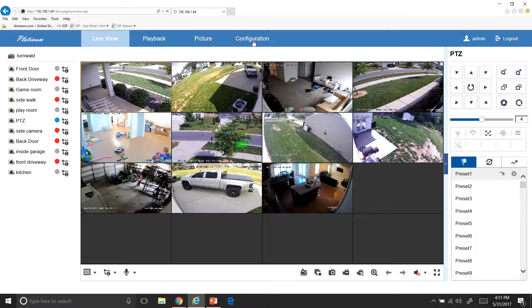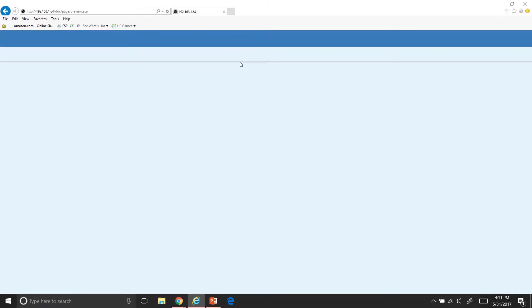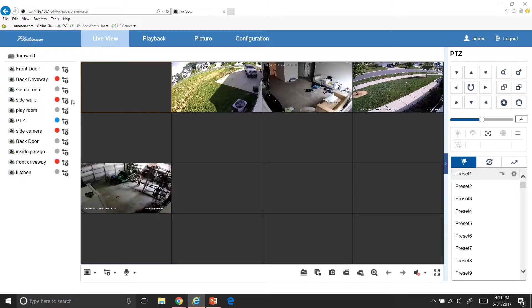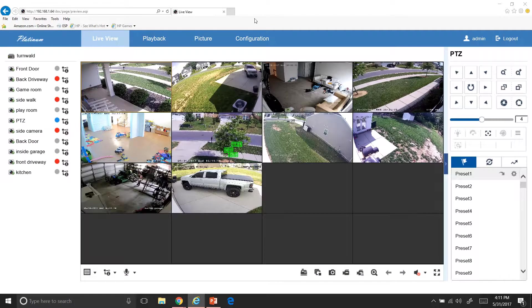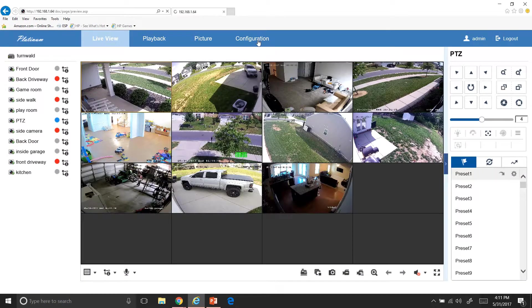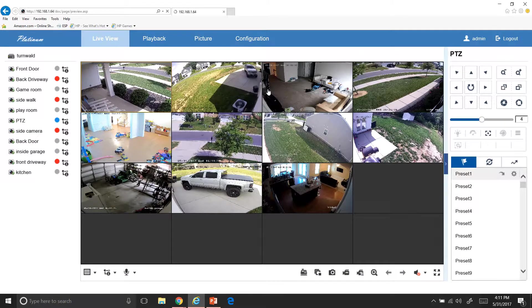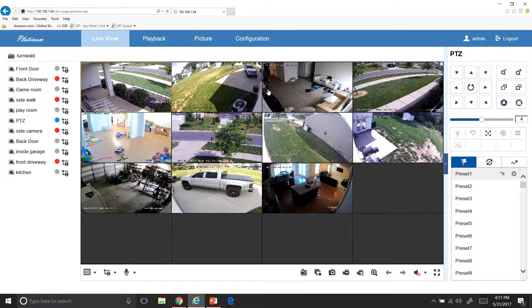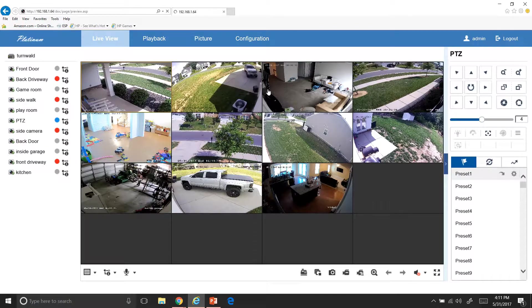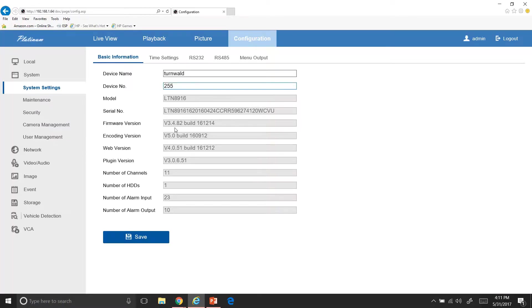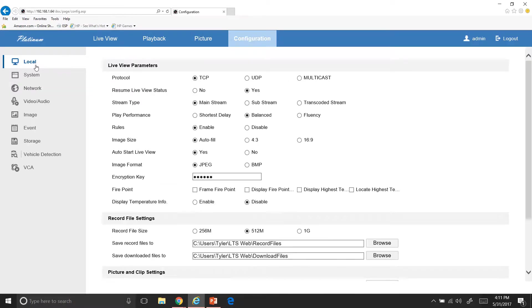So what you'll end up doing is you go over here to configure, and we're going to make it so this all automatically pops up for you. So what you do is you go up here to local and then this is going to be set to no. We want to start yes, mainstream, and auto start live view.